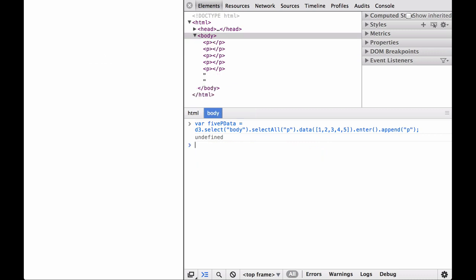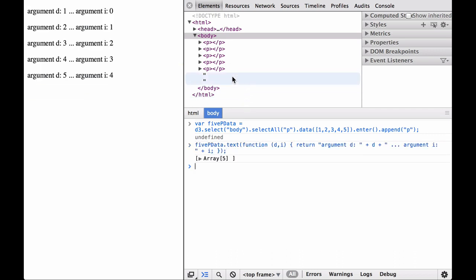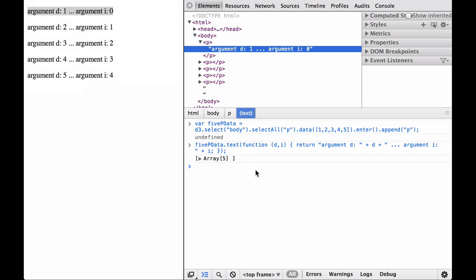Let's reload the page and get the five paragraph element example loaded again. This time, let's try it with an anonymous function instead of defining my function and passing it into the D3 text operator. It worked exactly the same way as when we passed in a named function into the D3 text operator. The function's return value is used to set each element's inner HTML content. And because we know the D3 operator gives us the d and i variables to play with, we can write an anonymous function that takes in these two values and use them inside the function. With that, you can see how we can use the data bound to DOM elements with D3.